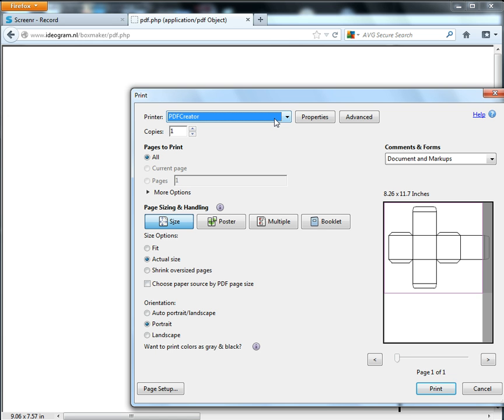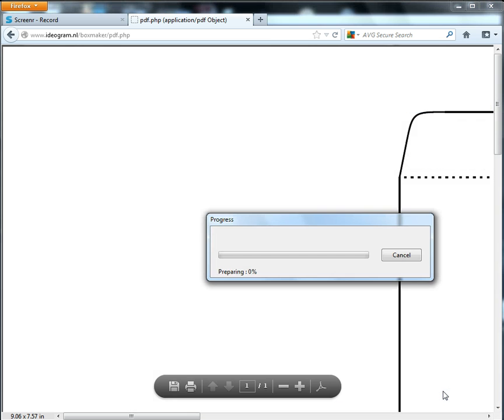It's free, it's open source, and you can have as many of these as you want installed. And then I'm going to click Print.